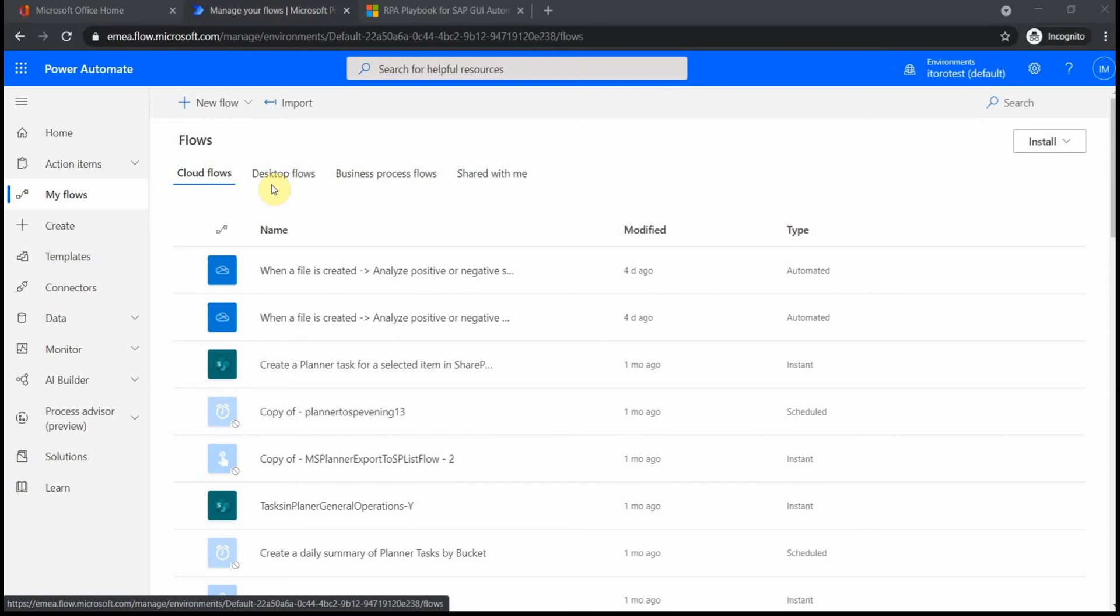So that's as simple as that. Cloud flow would be your choice of preference, and if it's not possible to achieve something with a cloud flow, then go for a desktop flow.